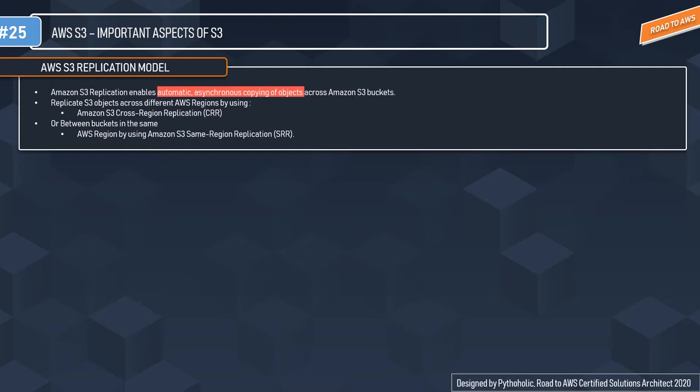To enable object replication, you need to add a replication configuration to your bucket and specify the source and destination bucket where you will put the objects to replicate. You also need to specify the IAM role that Amazon S3 can assume to replicate objects on your behalf. To replicate across different AWS regions, use Cross-Region Replication (CRR). For buckets in the same region, use Same-Region Replication (SRR).